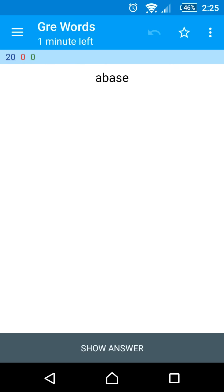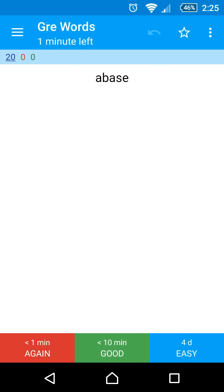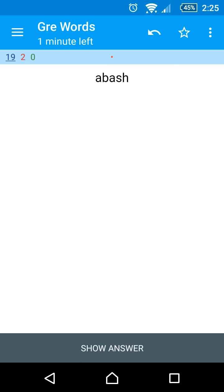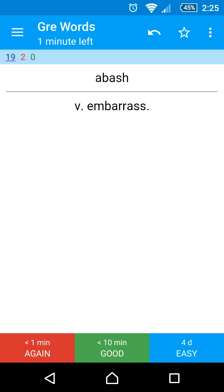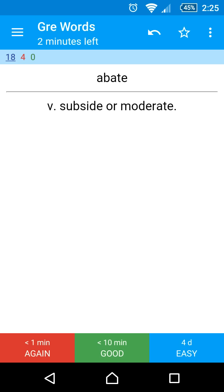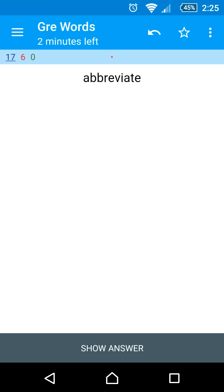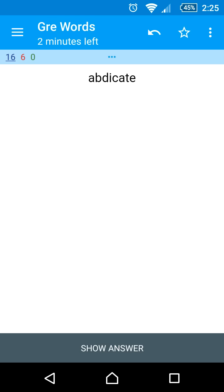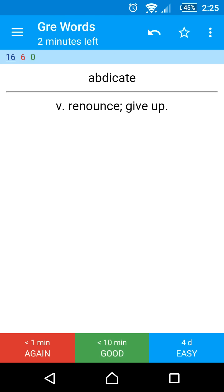This is the front of a flashcard. Tap show answer to see the back. You should choose again, good, or easy depending on how well you knew the answer to the question. AnkiDroid calculates when it should next show you each card based on your answers to the questions.